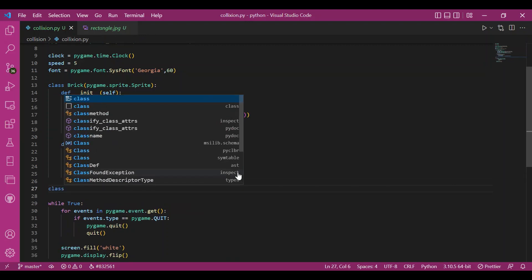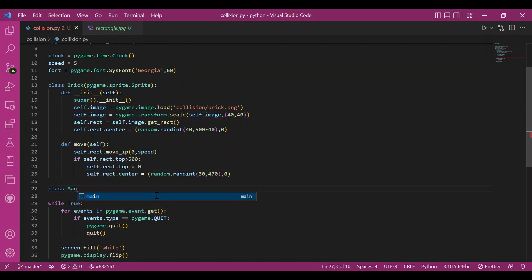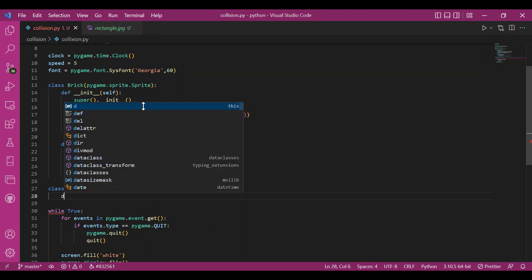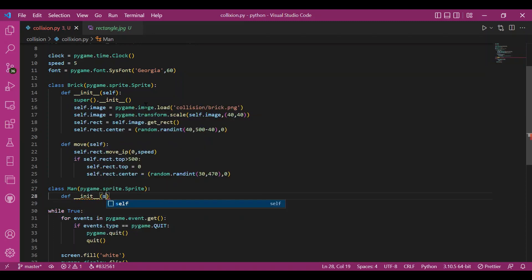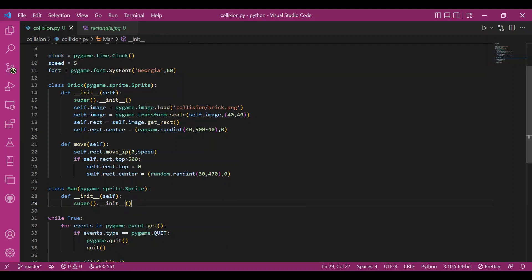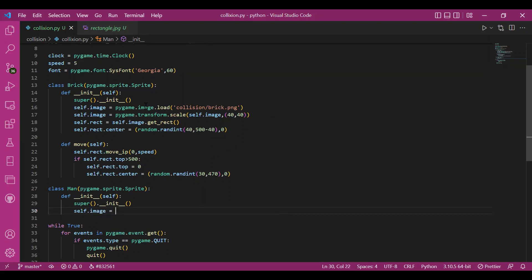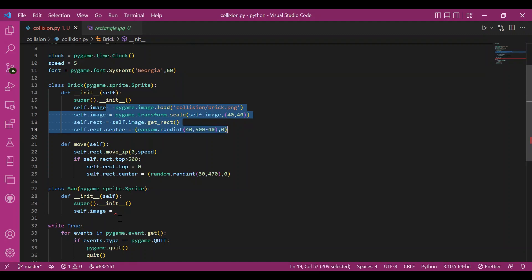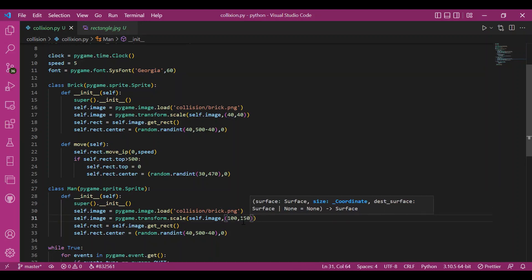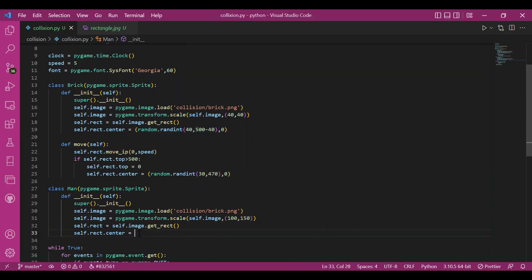Now I'll have my man class. I'll write class Man(pygame.sprite.Sprite), very similar to the brick class. I'll define the init function with self as the argument, and with the super keyword I'll inherit the sprite base class. I'll load the image of the scared man from the collision folder, then scale it: pygame.transform.scale(self.image, (100, 150)).